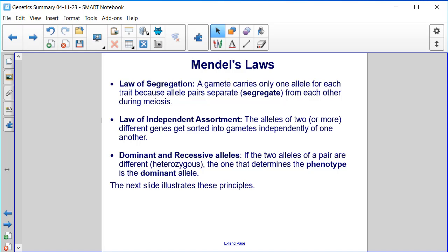Dominant and recessive alleles. If the two alleles of a pair are different — heterozygous — the one that determines the phenotype is the dominant allele.